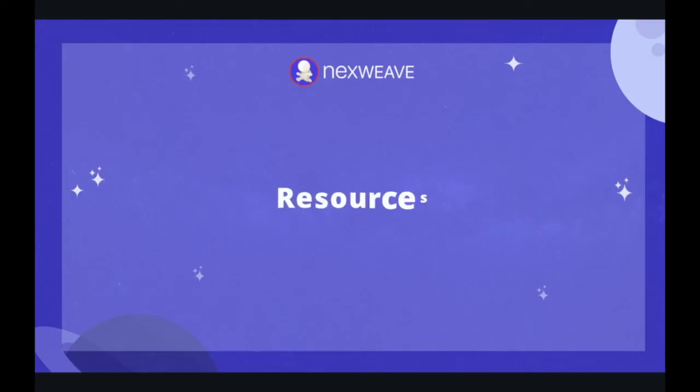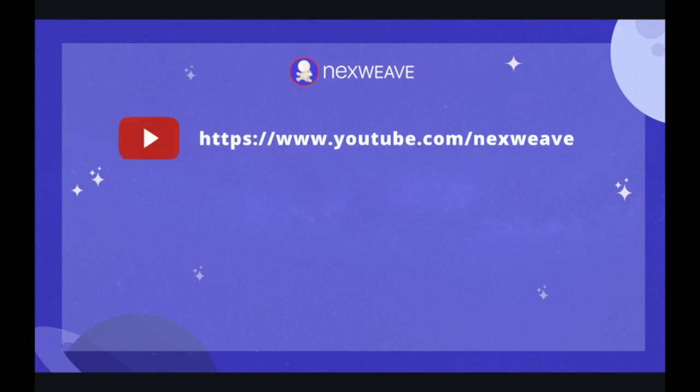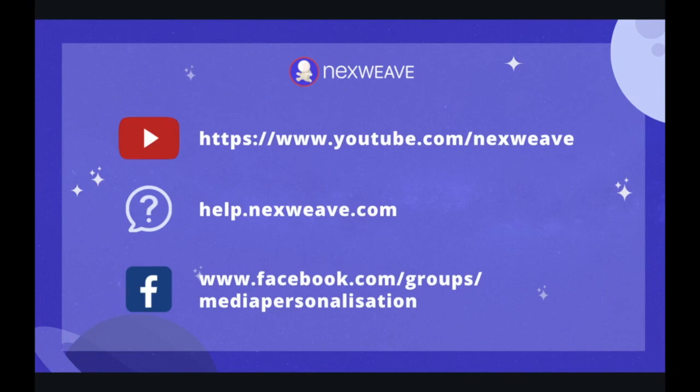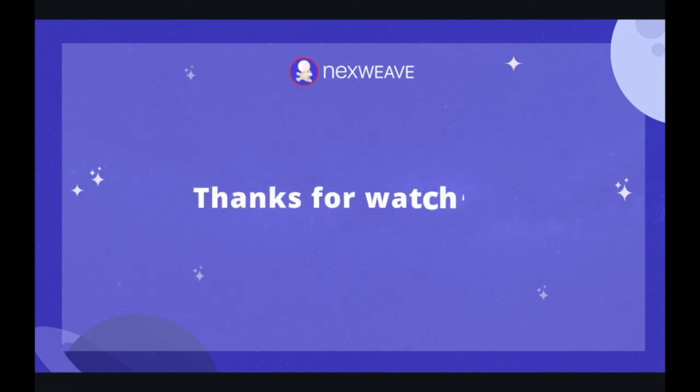Here are some additional resources designed to help you get the most out of NextWave. The first, our YouTube channel which contains additional video tutorials just like the one you watched. Here is a link to our knowledge base which contains written articles and guides for everything related to NextWave. And finally our Facebook group which will give you access to a community of NextWave users from across the world with whom you can exchange questions and ideas on how to use NextWave to the best of its abilities. We hope you enjoyed this video, thank you so much for watching.